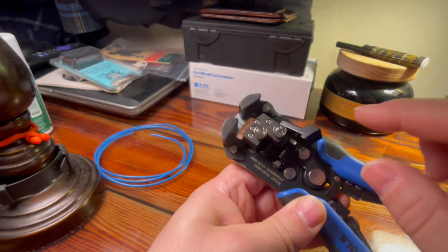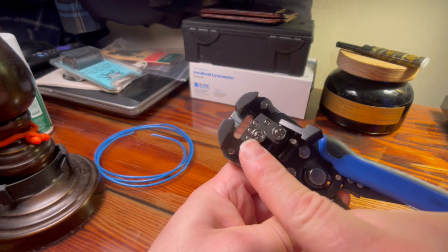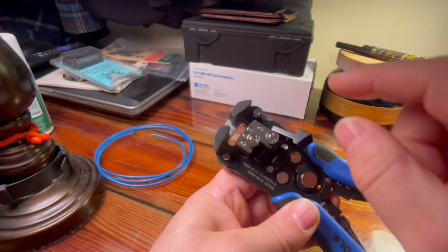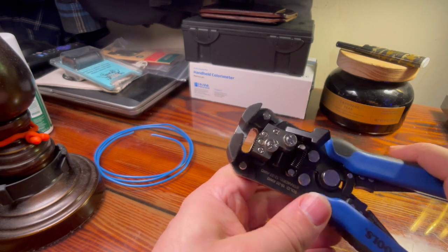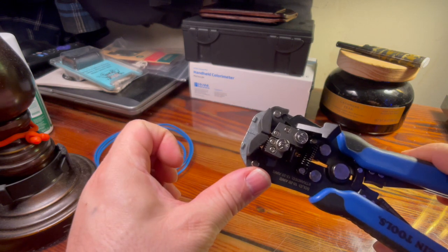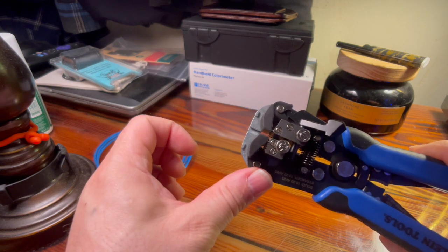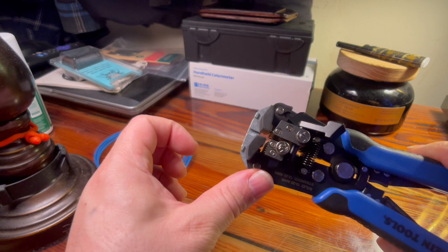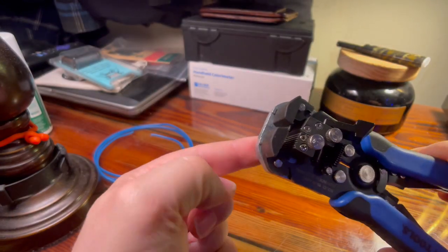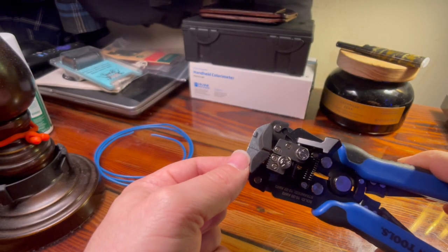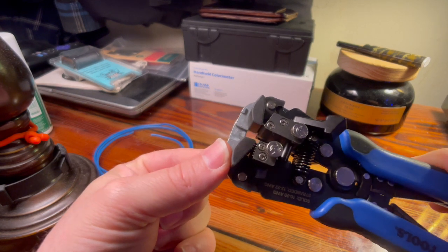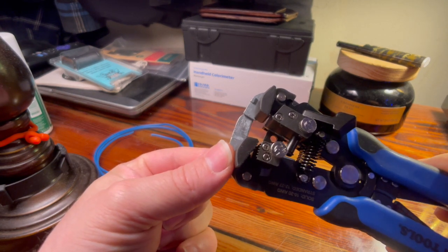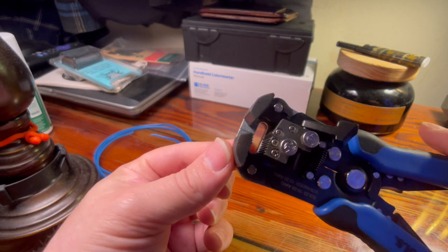This is the tensioning knob right here. So what this knob is going to do is dictate how much tension these biters push down onto the insulation of your wire. When you squeeze this thing, the wire will get grabbed and the blades will cut and pull away the insulation.